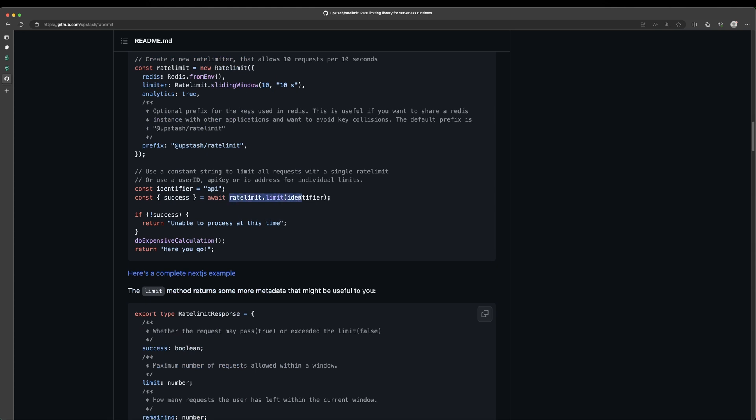And then to use it, all we have to do is say await rate limit dot limit and we pass it an identifier. Now this identifier could be an IP address, it could be a user ID, it could be an API key, whatever you're using to identify who it is that you're trying to rate limit. Now, if your API, your app is completely open to the public or it's free and doesn't require users to create an account, then your options are a bit more limited with regard to what you can use as that identifier.